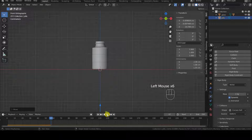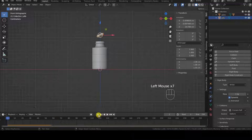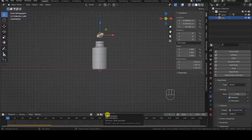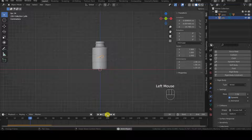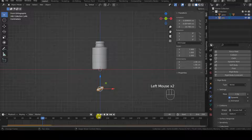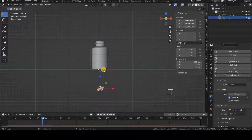To observe the physics simulation at this point, we set the animation frame to 1 in the timeline and press Play. The pill falls and passes through the container, because it is not yet part of the physical simulation of the scene.